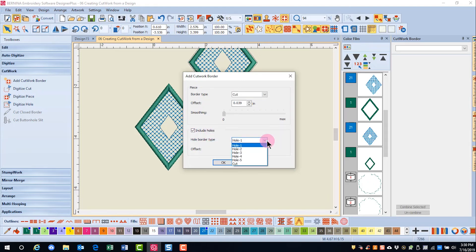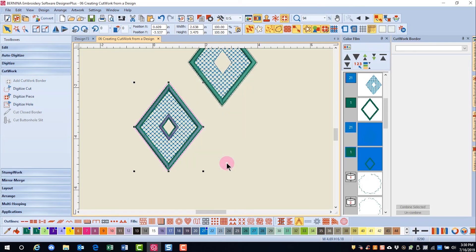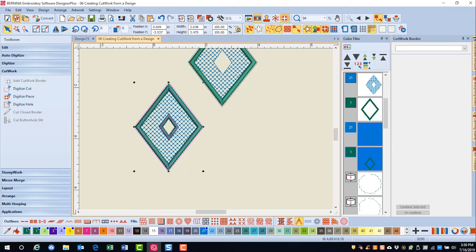I can select from all five different types of holes, plus a simple cut. I can also choose the offset. I'll click OK, and you can see that there is a cut line around the design, as well as the inside border. Any of these objects can also be edited.